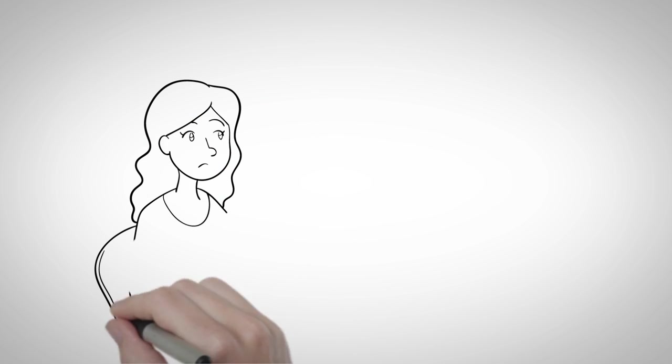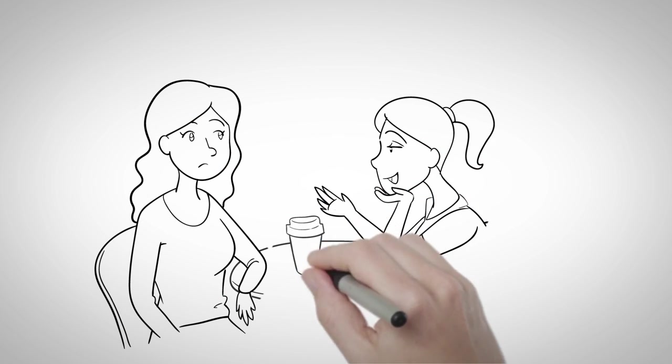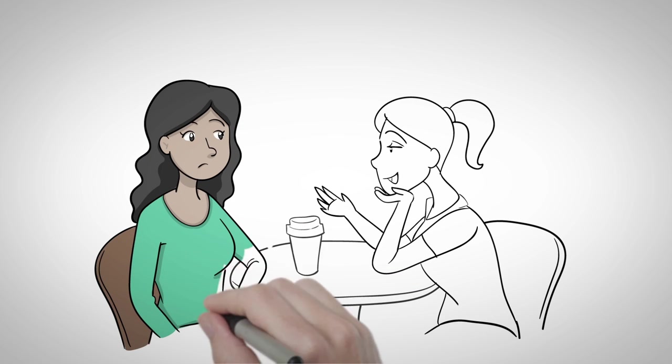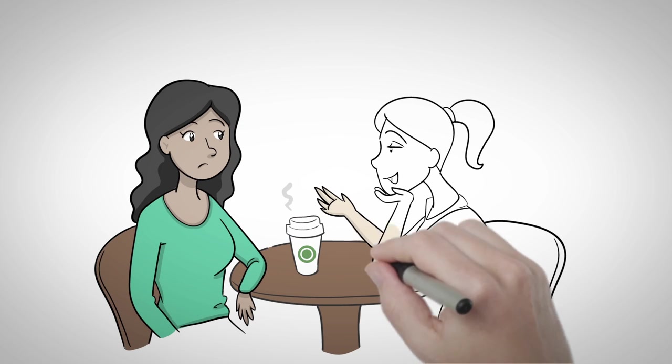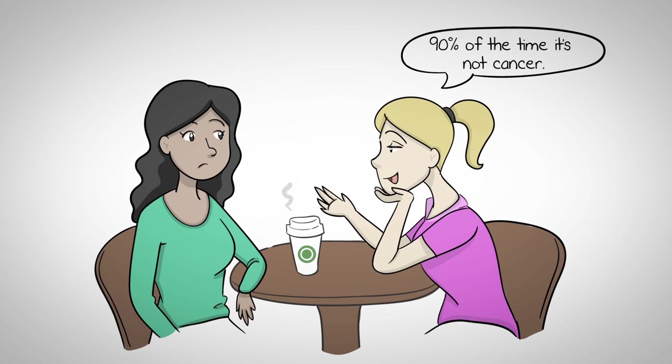But in talking with her best friend, a nurse, Lindsay realized that a nodule on the thyroid can mean a lot of things. In fact, 90% of the time, it's not cancer.